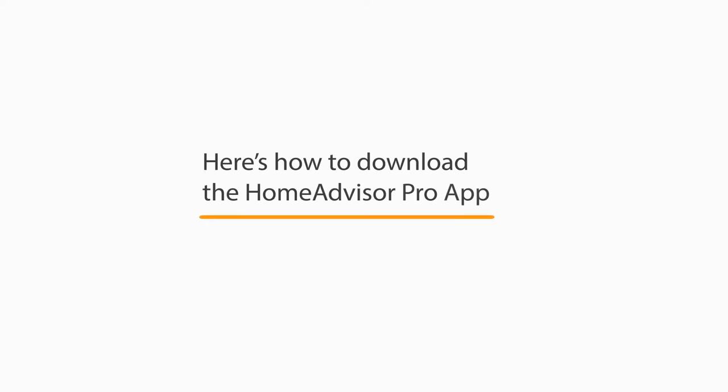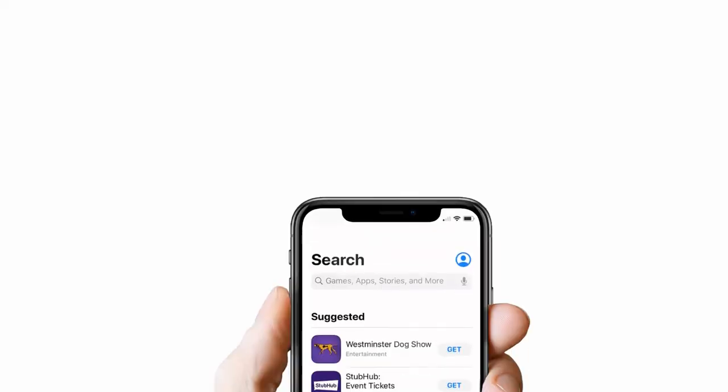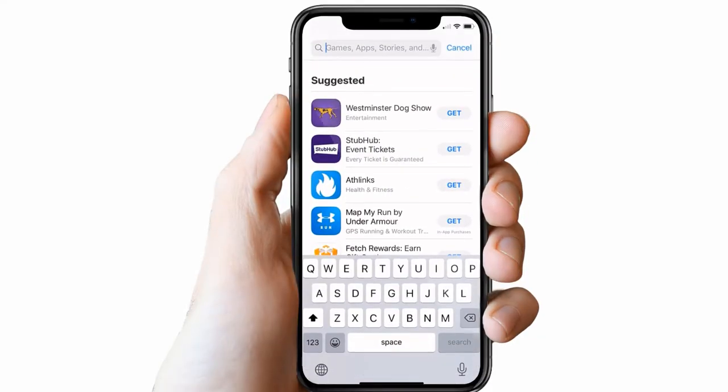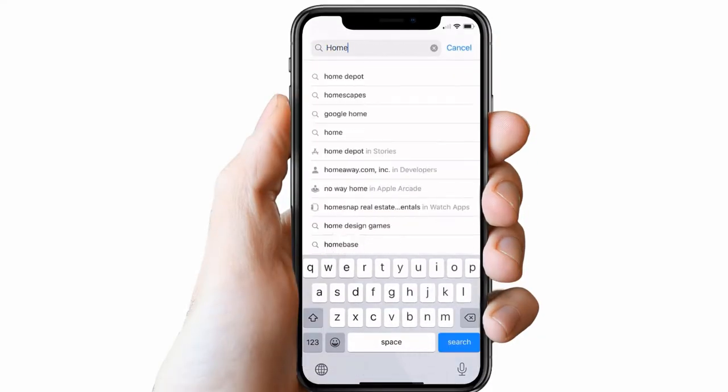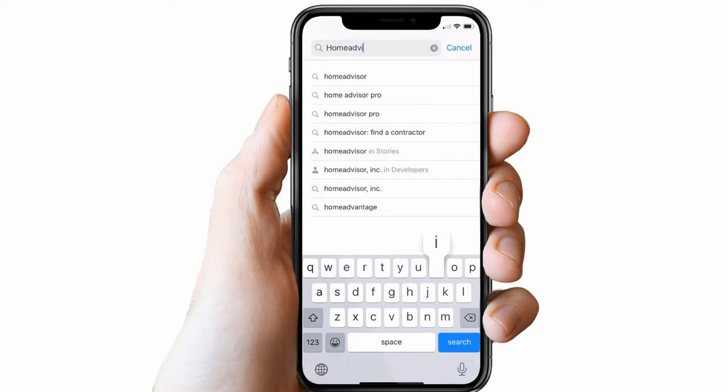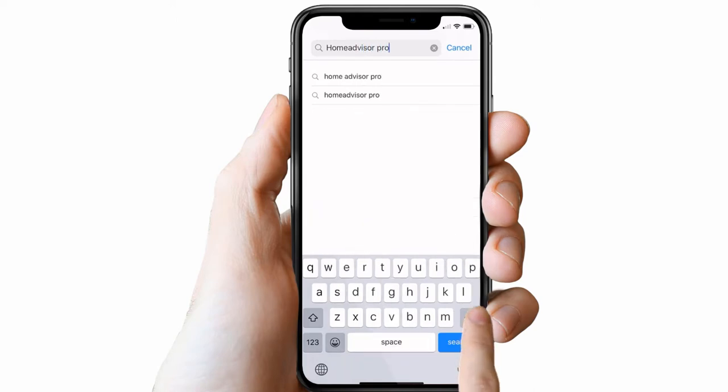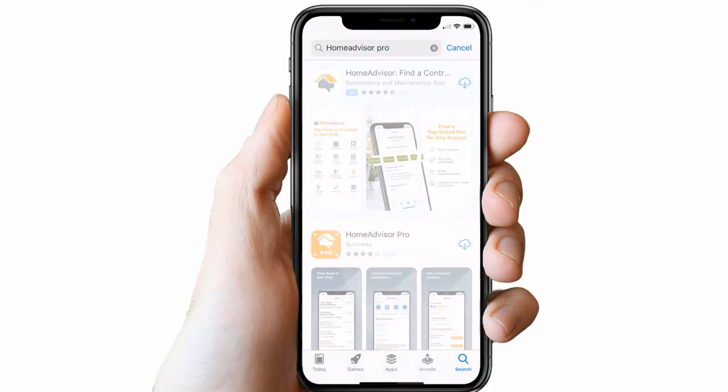The HomeAdvisor Pro app is important for managing your account and responding to homeowners. Download the app from your iOS or Android app store today.